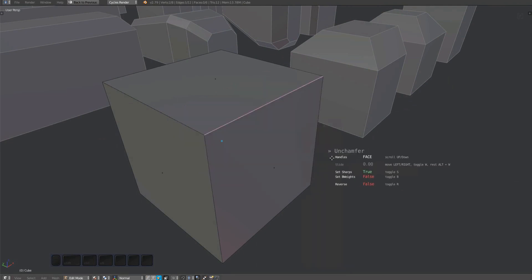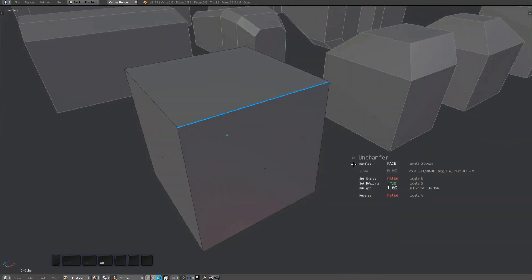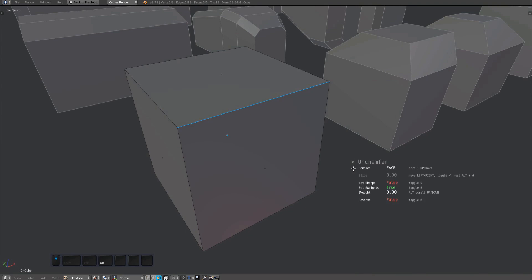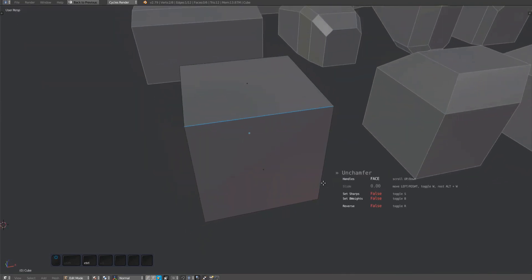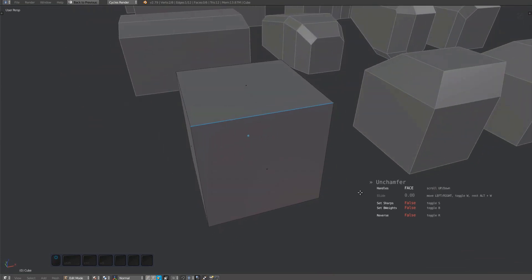Just as in the unfuse tool, you can toggle marking of sharps and bevel weights using the S and B keys. You can switch between face and loop handle methods like you can with the fuse tool. I'll demonstrate the difference at the end of the video.